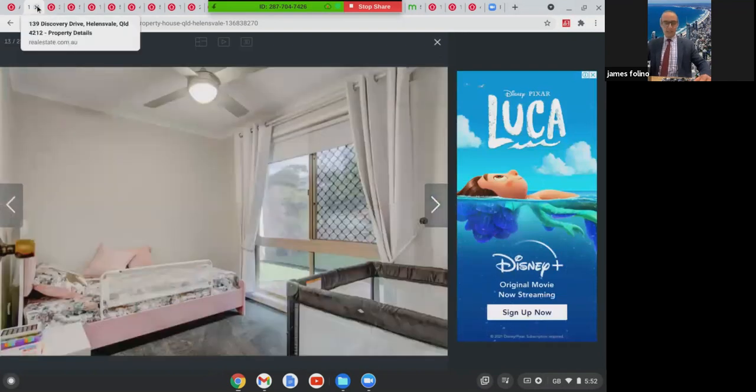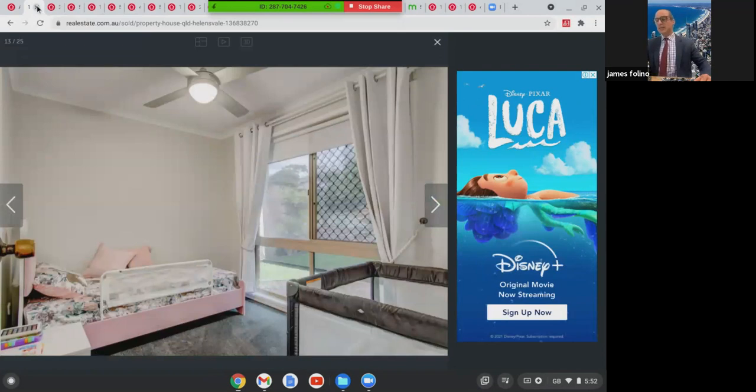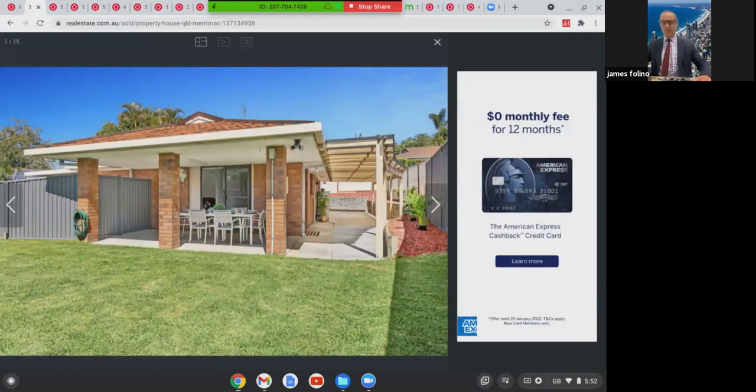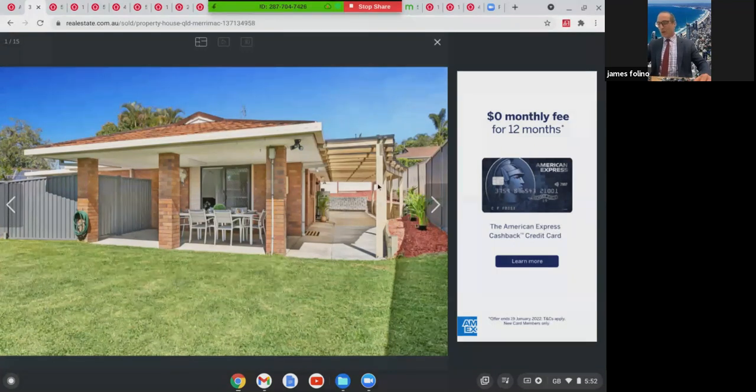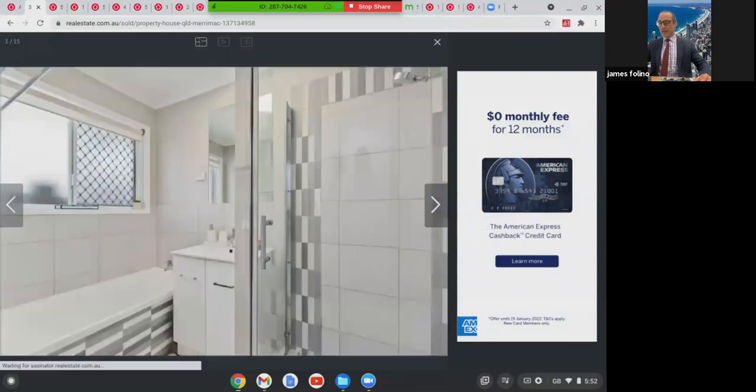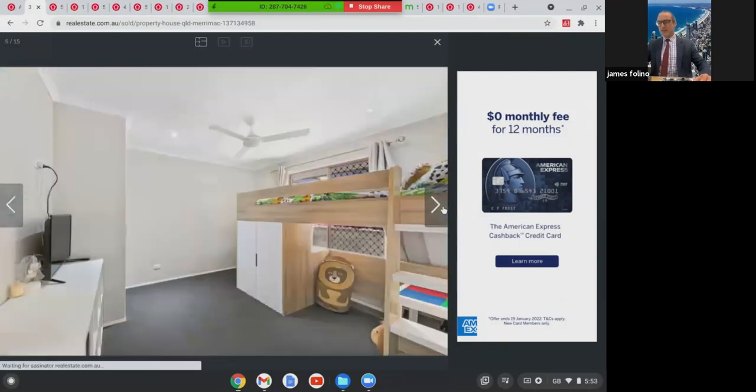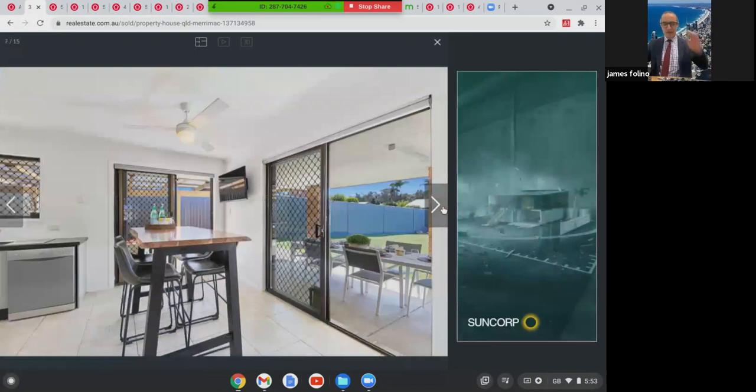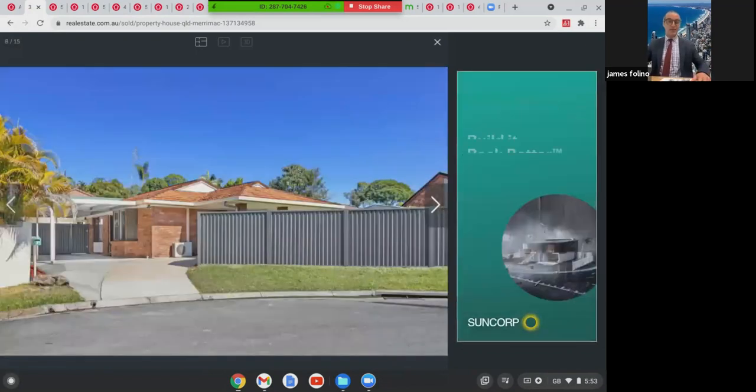The next one we're going to look at, we're going to go to Miriamac. This is quite a small block, still its own individual block. This was on 388 square metres at three Meadowway Court in Miriamac. This was a three bed, one bath, two-car home. Perfect for the couple that are downsizing. Got a carport there as well. This one here in Miriamac sold at $670,000.